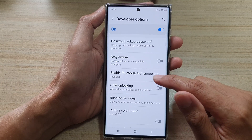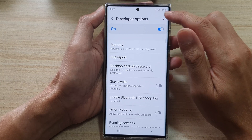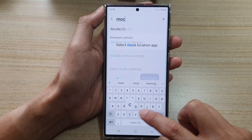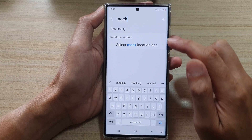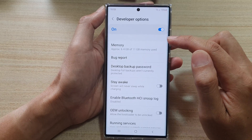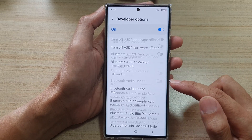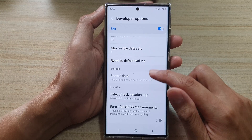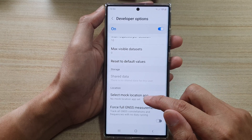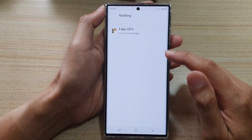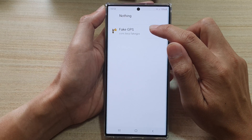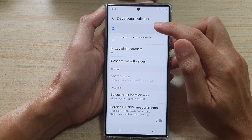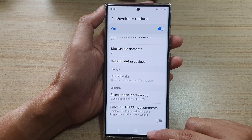In developer options, scroll down and look for 'Select mock location app'. Tap on it and then select the fake GPS app that we just installed.